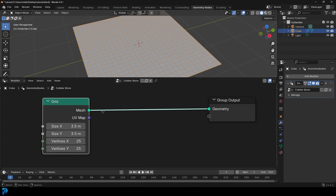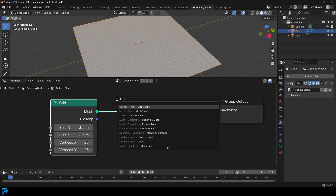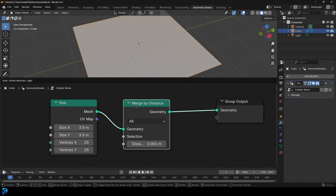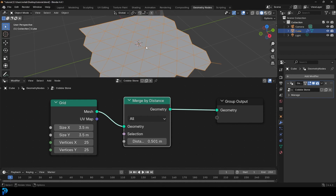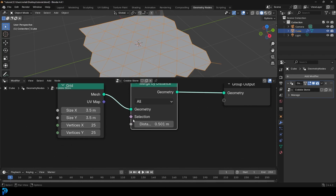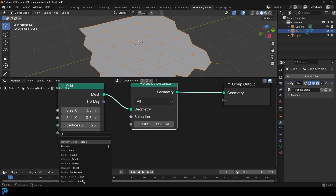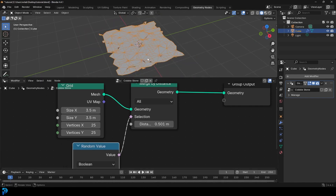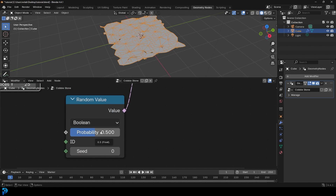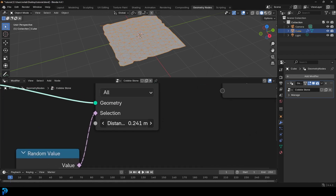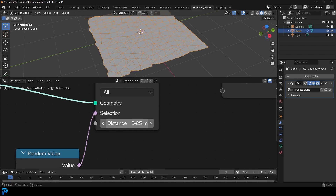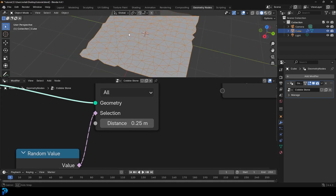We want to mess it up a little bit on purpose so it doesn't look like perfect squares. Go Shift+A, search, and get a Merge by Distance node and place it on the cable. If we drag the value up you can see it merges, but it's too consistent — too perfect. So we'll take the selection input, drag on it, type in random, and get a random value. Now it really messes it up, which is exactly what we're looking for. We'll leave it as Boolean, take the probability up to 0.75, and tweak the distance to about 0.25. That's looking really good.